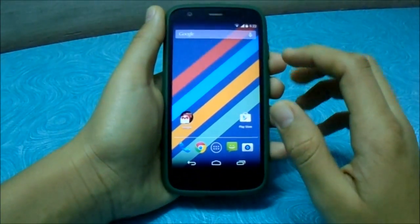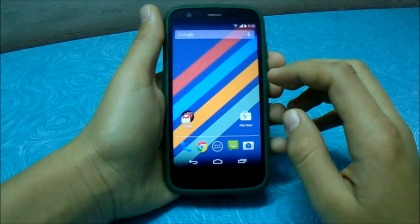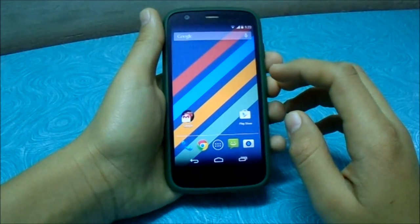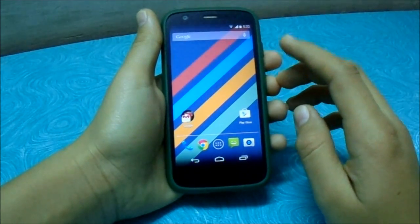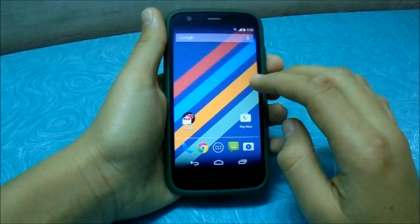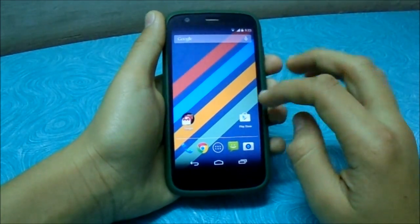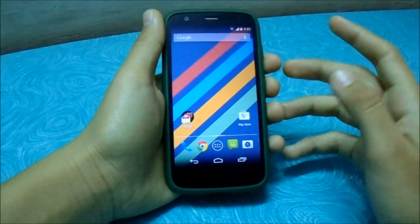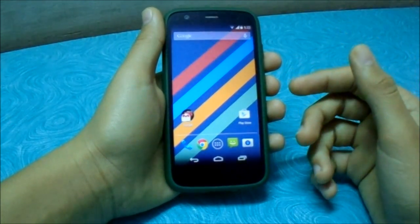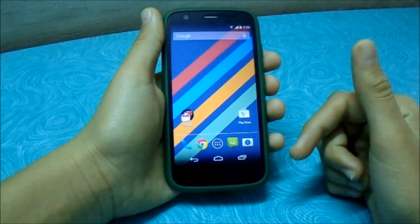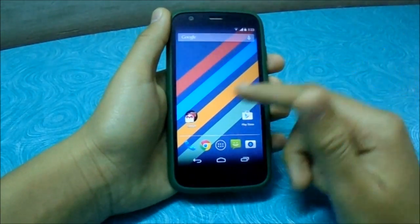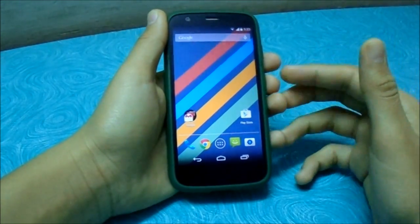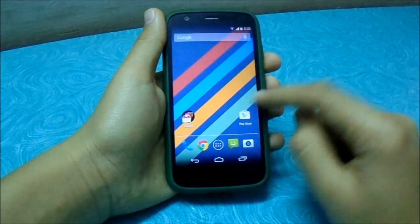Hey guys, this is my video review of how to install CyanogenMod 12, the official Android L ROM, on the Motorola Moto G XT1033. I don't know if it will install or not because it has just released today, so let's see if it works. I'll be uploading the video whether it works or not.